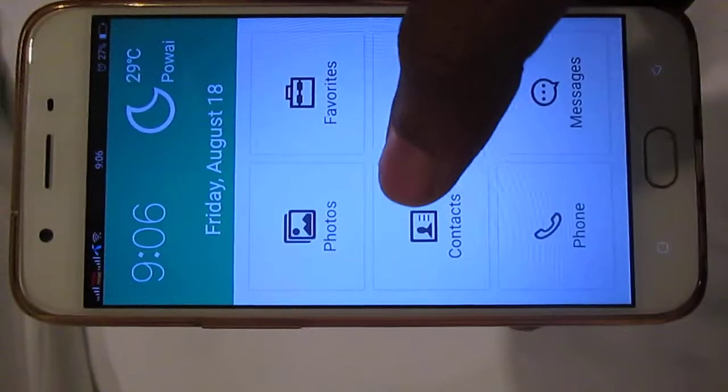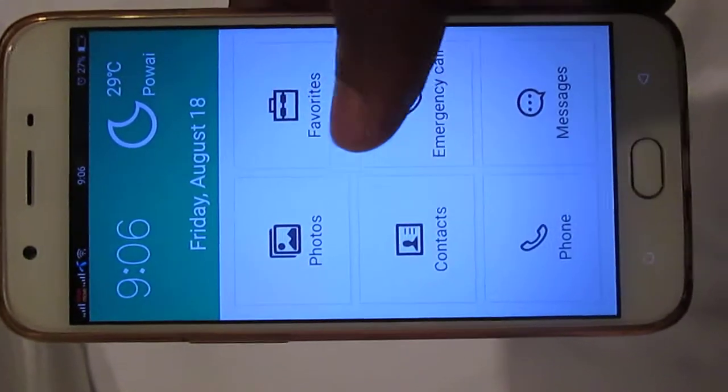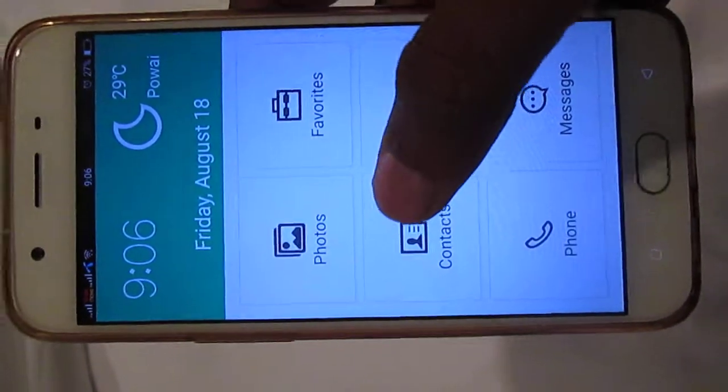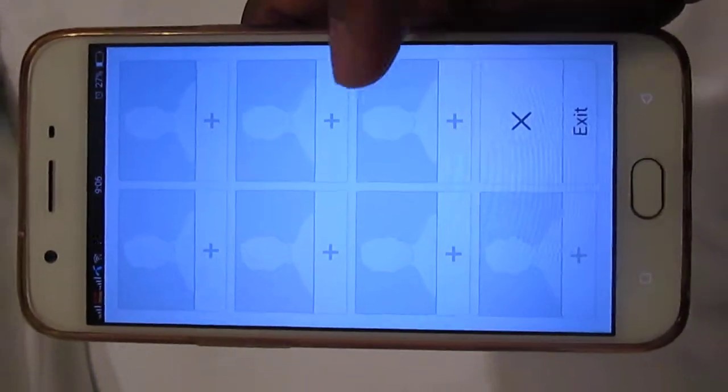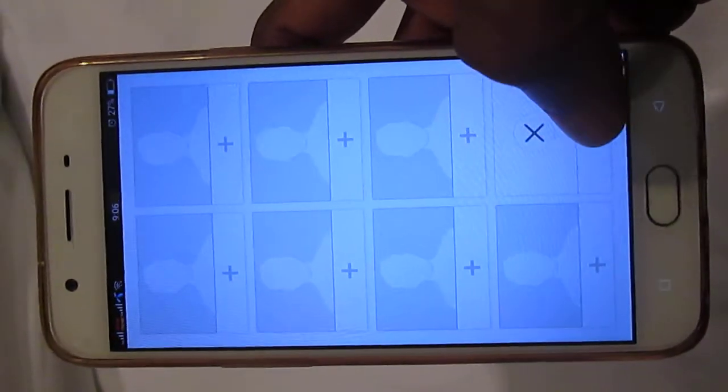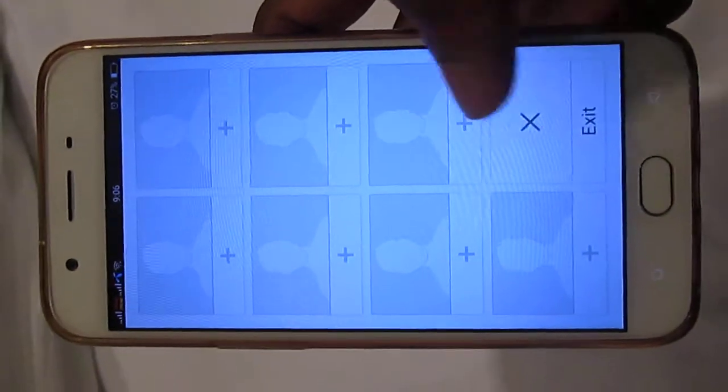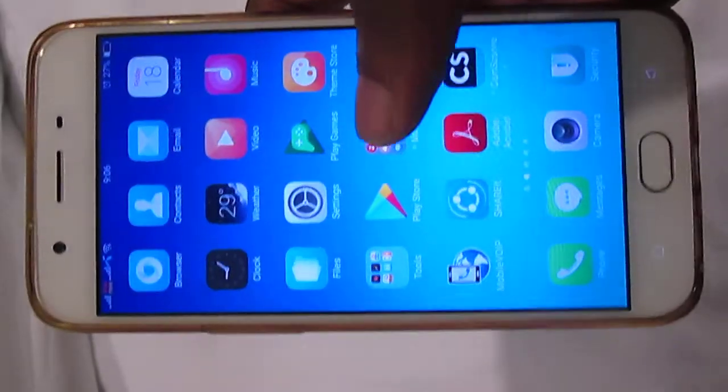So if you want to exit simple phone mode, you can slide right and say exit.